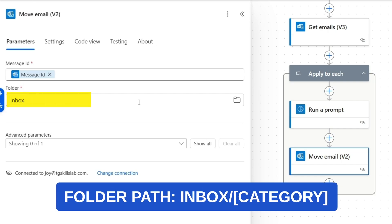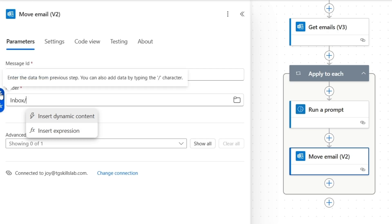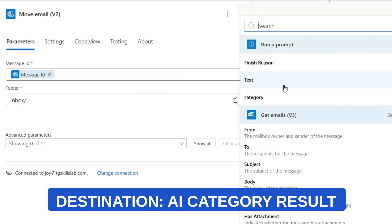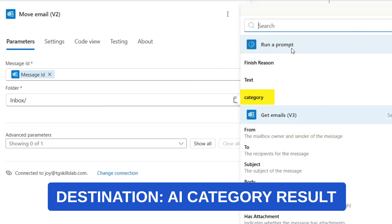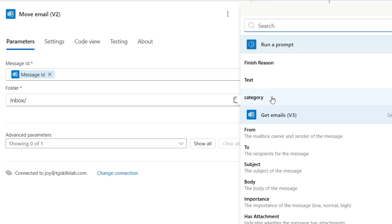Then I'll select this option enter the data from previous step. And from the run a prompt action, I'll select category.